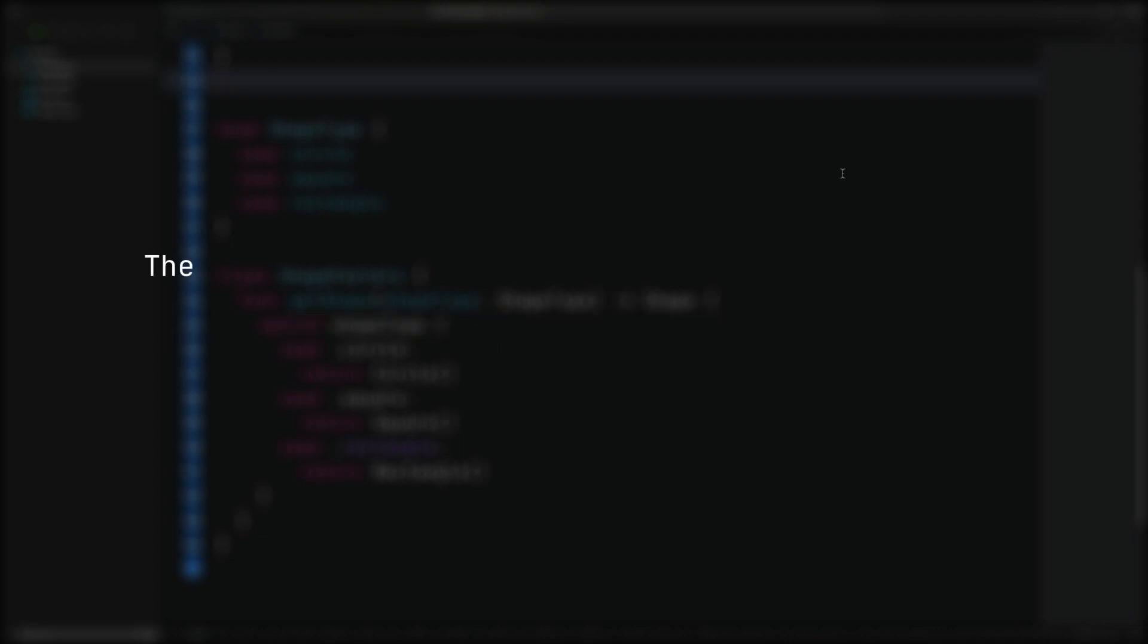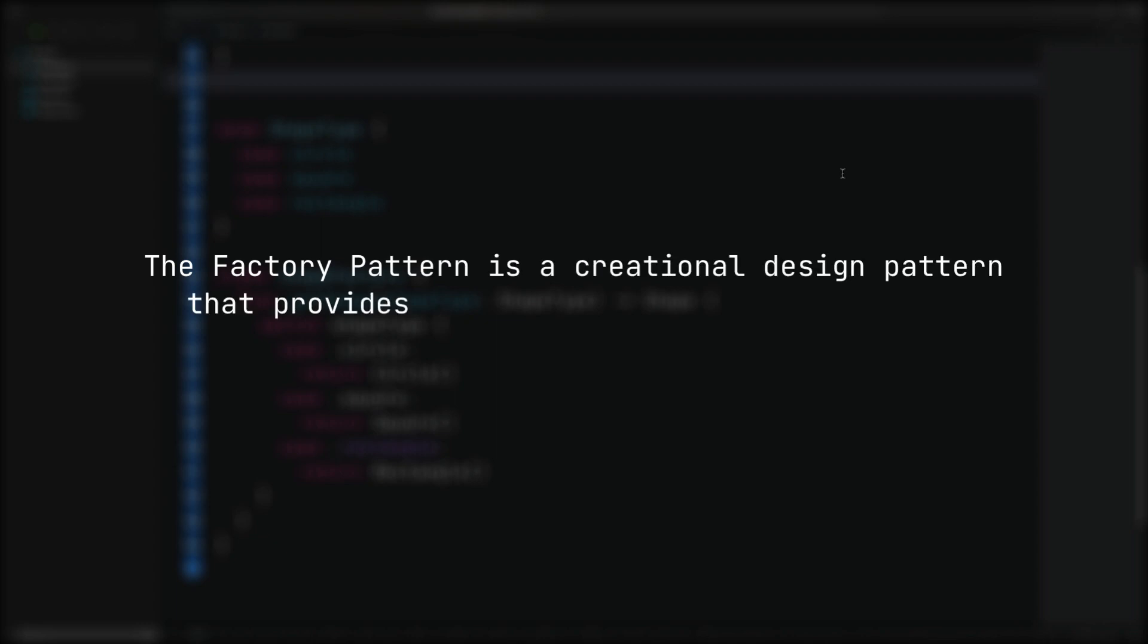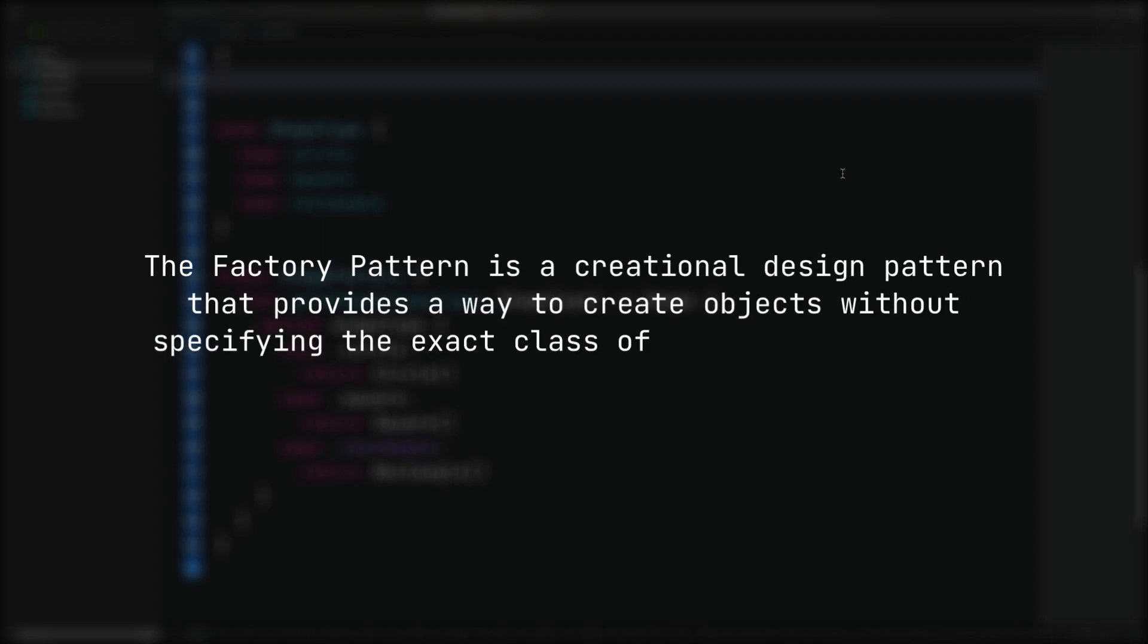The factory pattern is a creational design pattern that provides a way to create objects without specifying the exact class of object that will be created. This is useful when a class can't anticipate the type of objects it must create.